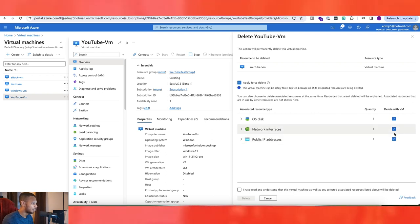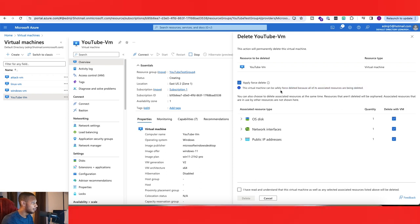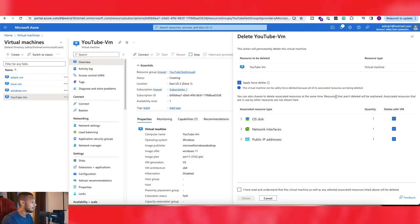So yeah, I guess we'll just do that for this one. And as you can see, apply force delete. This virtual machine can be safely force deleted because all of its associated resources are being deleted. Perfect.